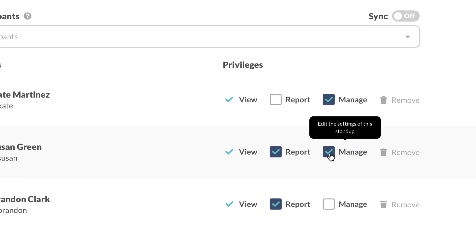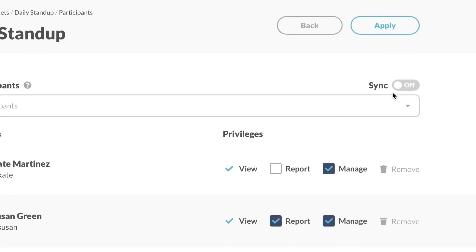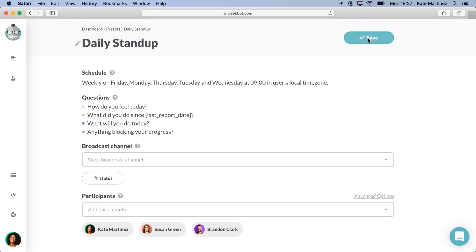Alternatively, we can sync a stand-up with a Slack channel. This setting automatically adds all members of the channel to the stand-up, but I will not do this for now. Click Apply, and you are done!